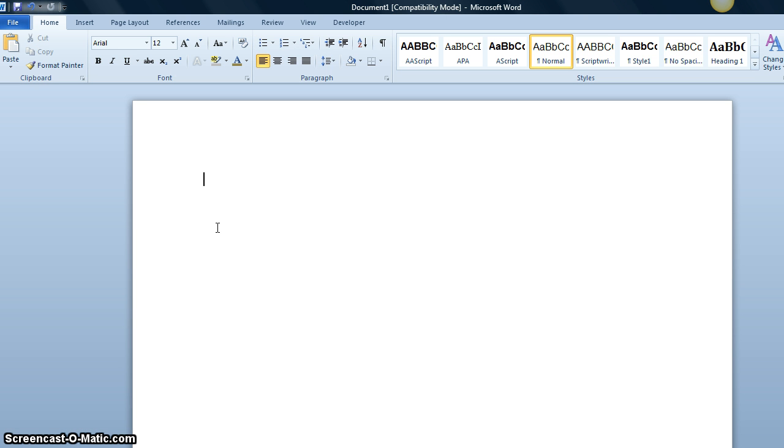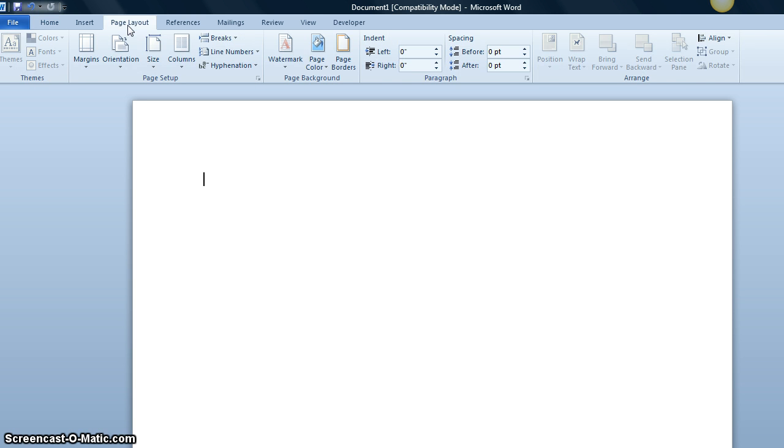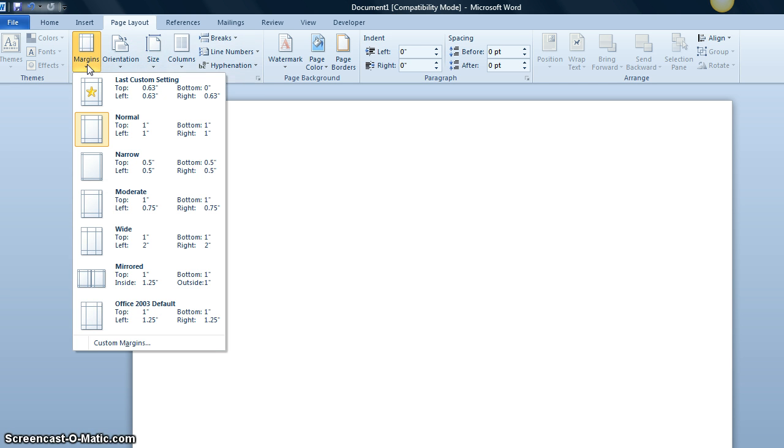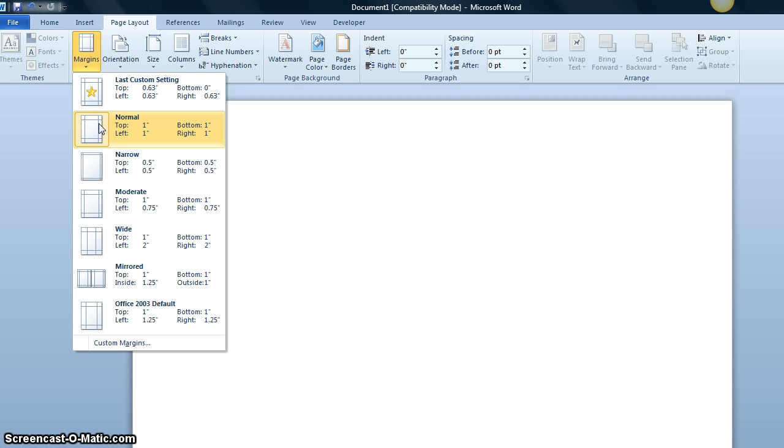Often by default in Microsoft Word there are one inch margins, but let's double check by going to Page Layout and clicking on Margins. Here we can see, yes, we already have one inch margins, but if we didn't, we would click here.